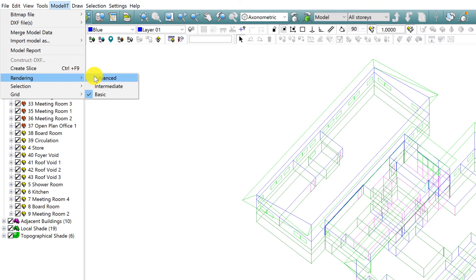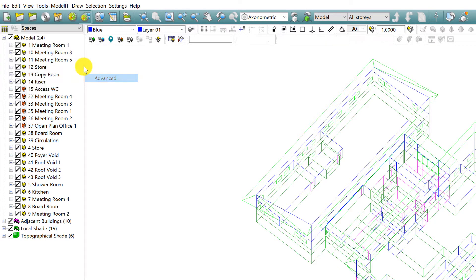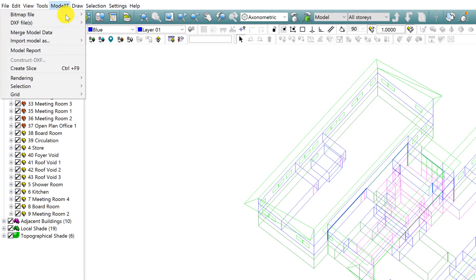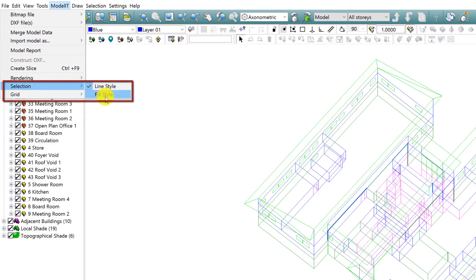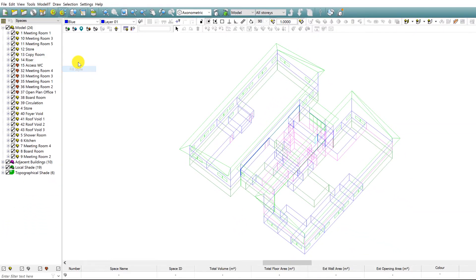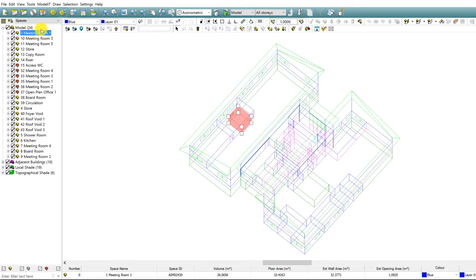When in the Advanced render mode however, you now have the option to select Fill Style. This is particularly useful when identifying spaces in large models.